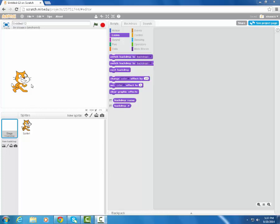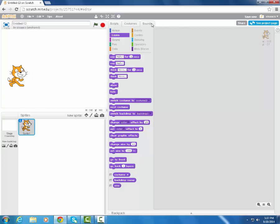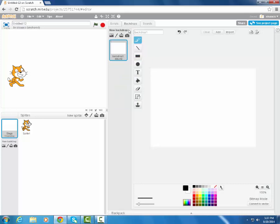So for starters, I'm going to for this project assume that I want to use several different scenes or backdrops. Right now if you notice when I'm working with my sprite, my options here are scripts, costumes, and sounds. When I switch to the stage, this changes to scripts, backgrounds, and sounds. The thing that changed was backdrops.